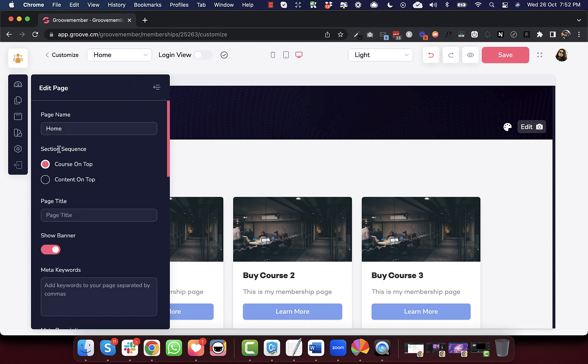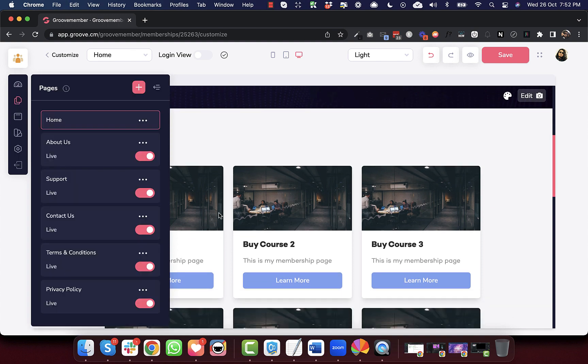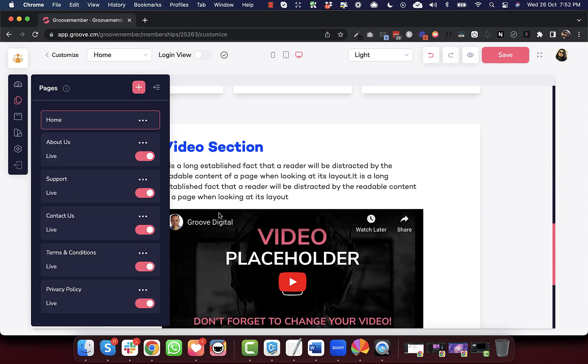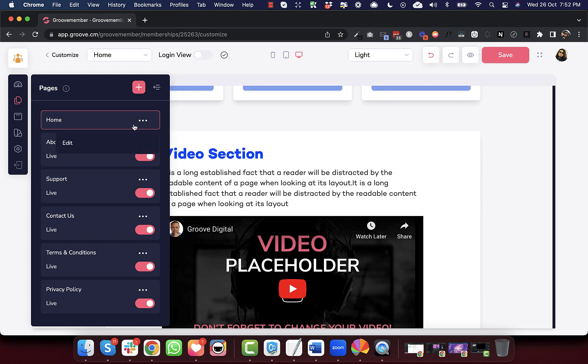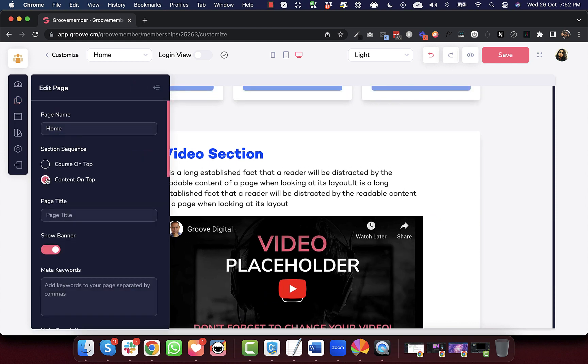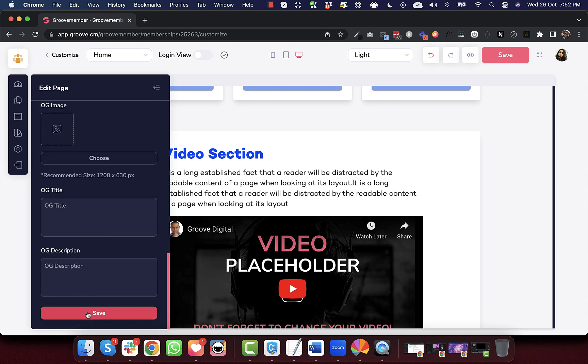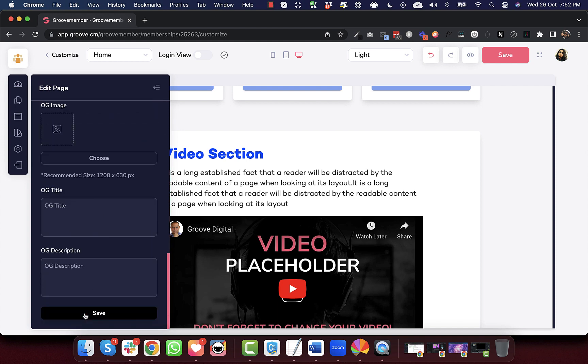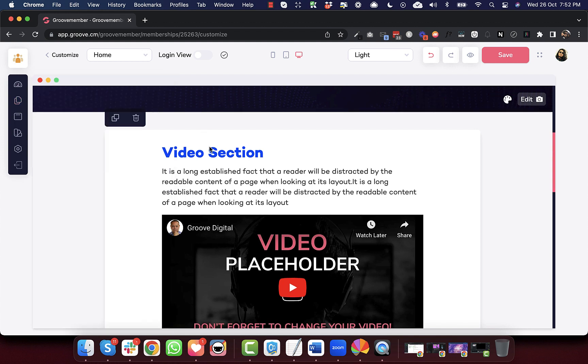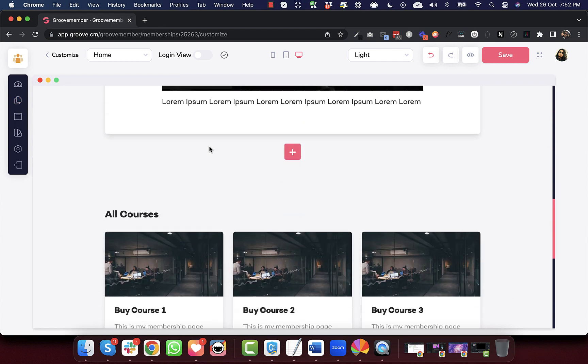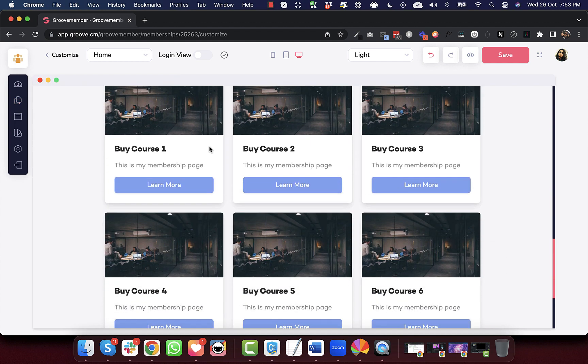And here you see there is this function section sequence which says courses on top. By default, always courses on top will be selected, which will show these courses before any other content on your homepage. However, if you select content on top and then save this, then your content will be shown before the courses.